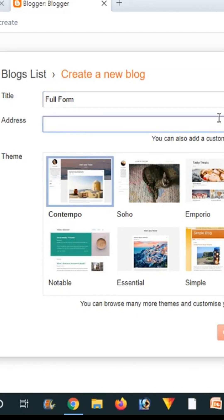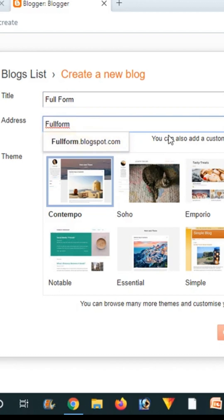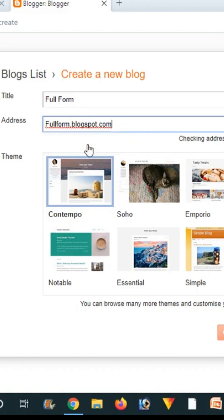Here you have to choose a name for your blog. You have to check it over here also that it's available or not.